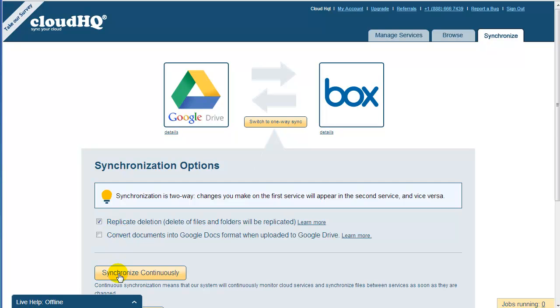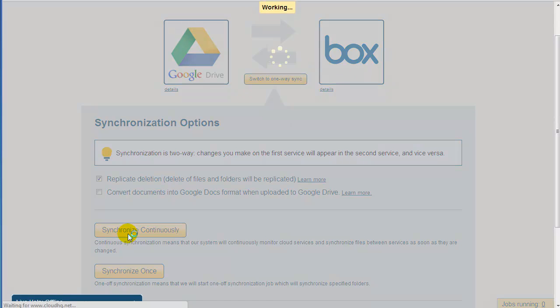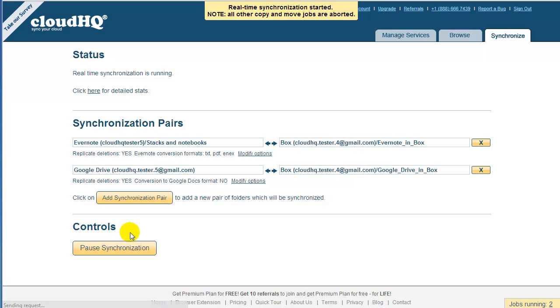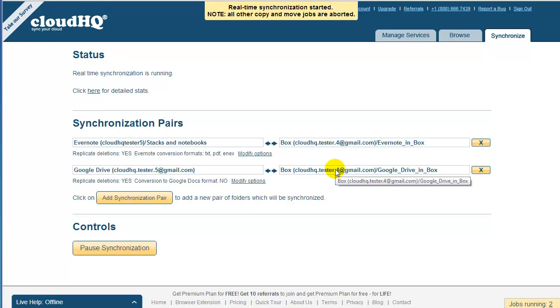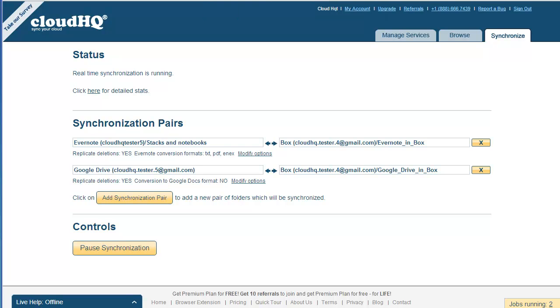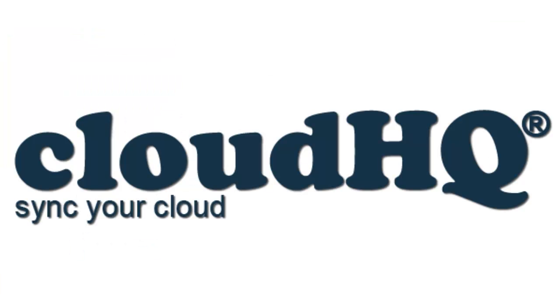CloudHQ will start an automatic and continuous copy of all your Google Drive files and documents and Evernote notes in the Box. All data transfer runs completely transparent to you. Everything is done in the cloud. You don't even need to have your PC running. No bandwidth costs for you. CloudHQ. Sync your cloud.